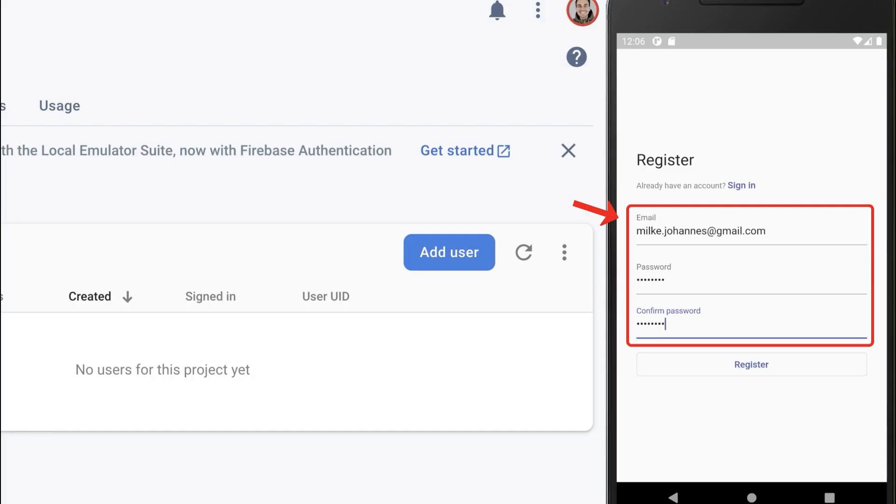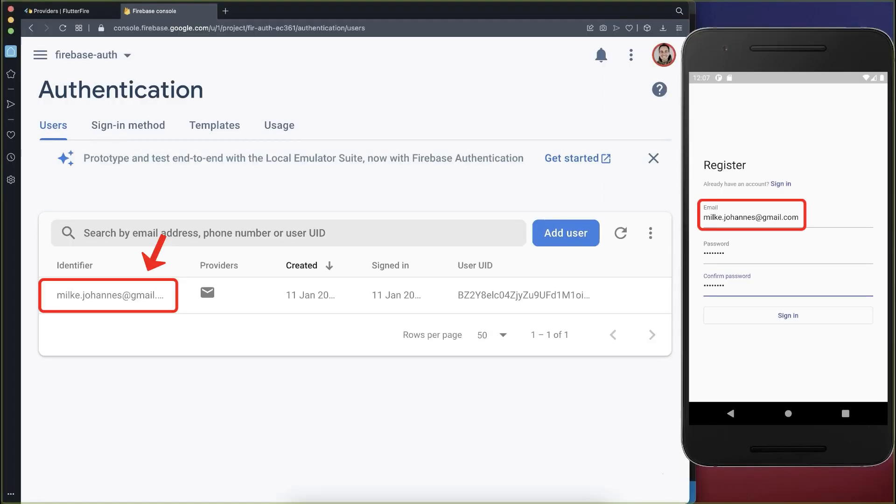And with this, we can already sign up a user with his email and password in our Flutter app. Inside the Firebase Authentication tab, this user is then created.